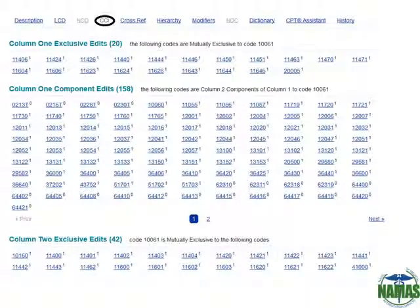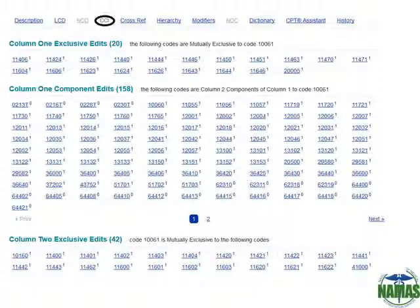The CCI edit tab gives you all of the column 1 and column 2 edits for a given CPT code. You'll notice the small 1 or 0 in the upper right-hand corner of each code. This is the indicator to let you know whether or not a modifier is allowed when billing these two codes together. A 0 means that no modifier is allowed, while a 1 means a modifier may be allowed if your documentation supports it. Each one of these codes is a link so you can hover over the code for a code description or click on it to be brought to that CPT code's main page.